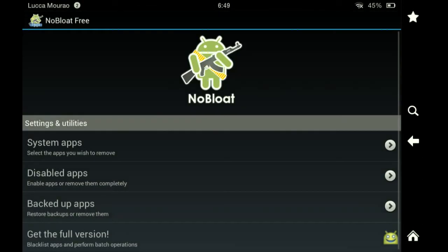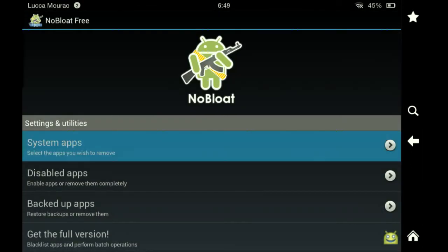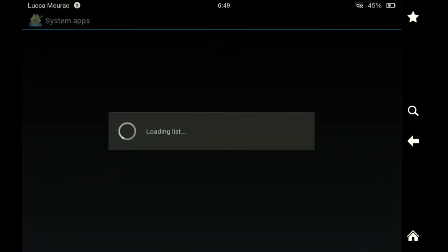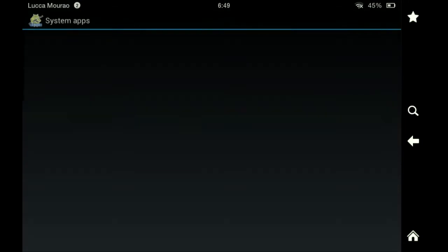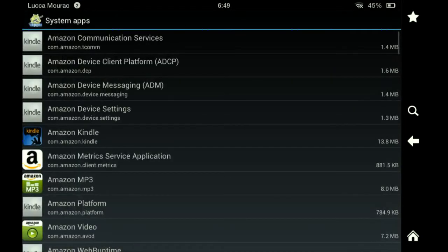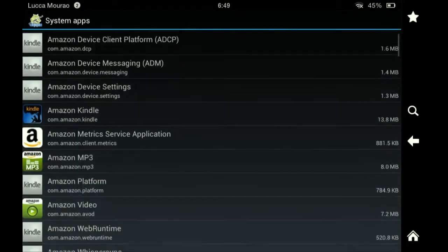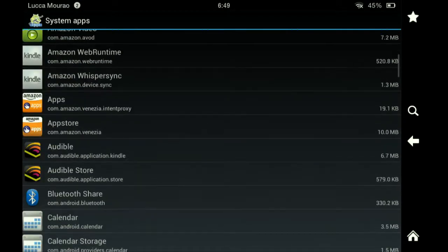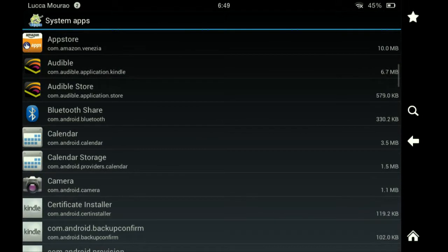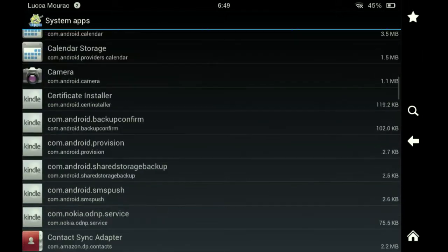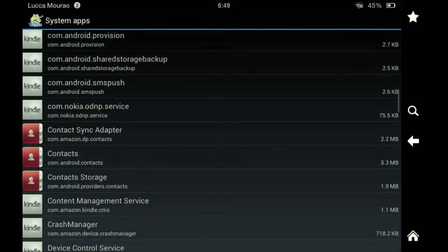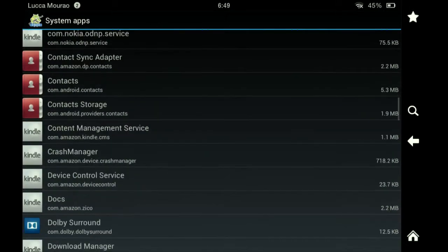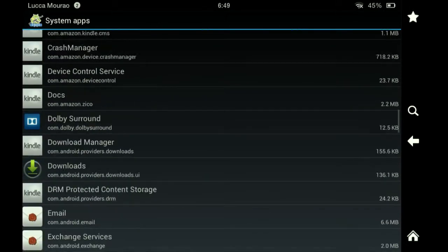Just open it up here and you want to go to System Apps, and then scroll down to the app you want to find. Let's find it here.